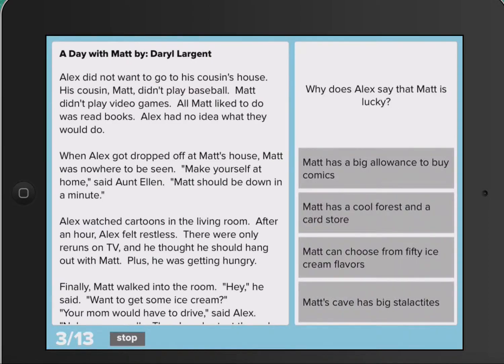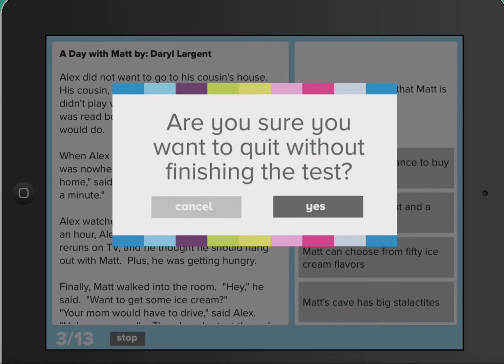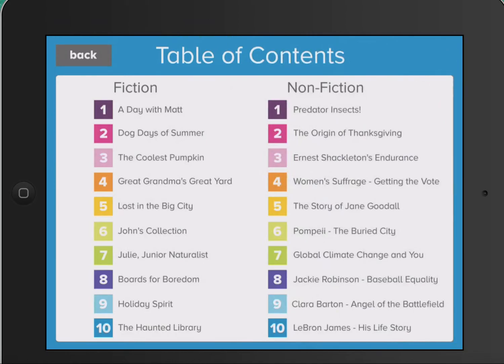You can stop at any time. It will track data, and you can continue with the fiction and non-fiction. There is no text-to-speech auditory feedback on this, but it provides you with leveled reading materials and comprehension questions.